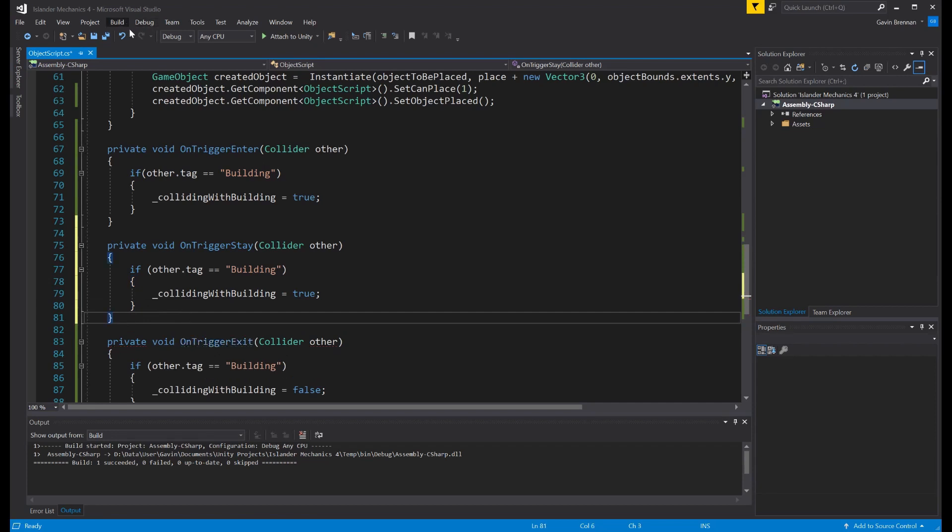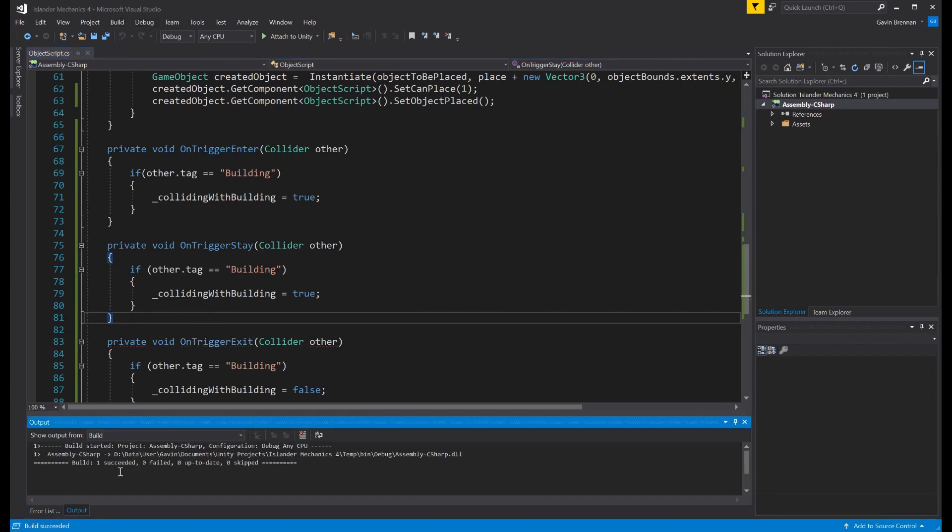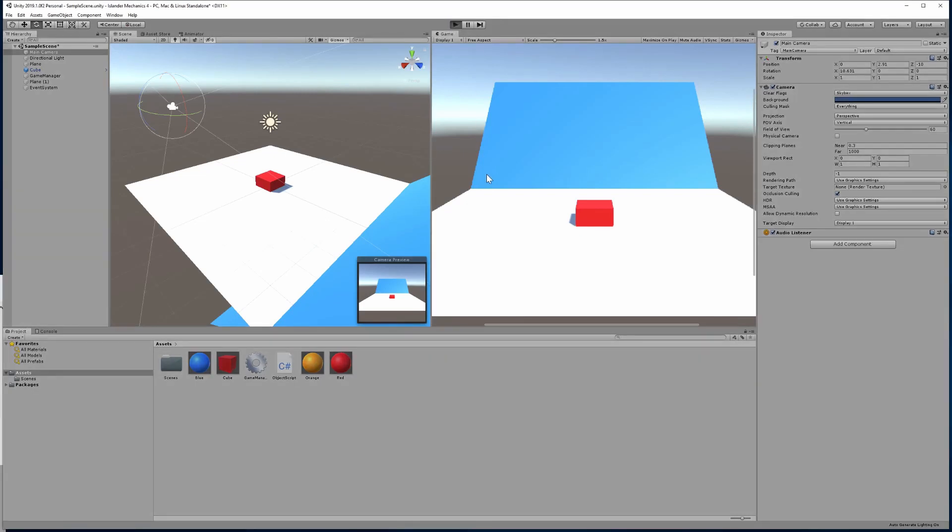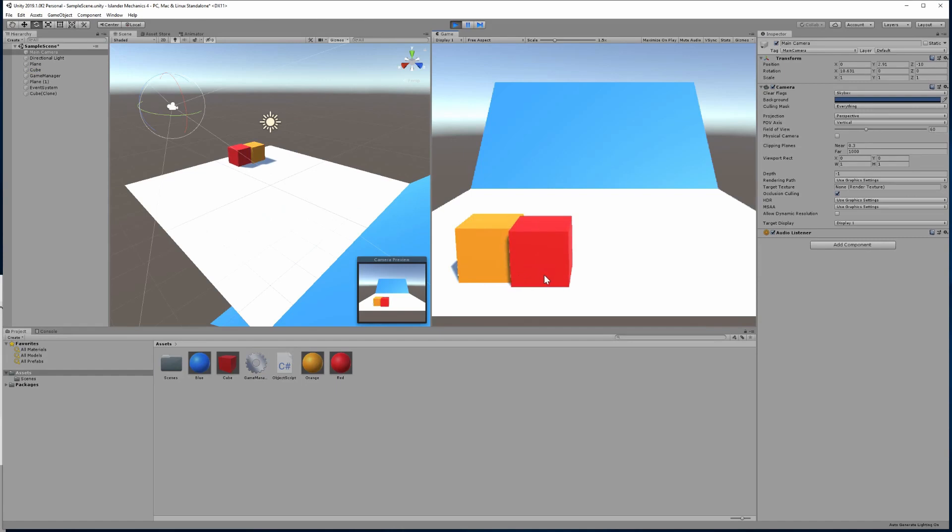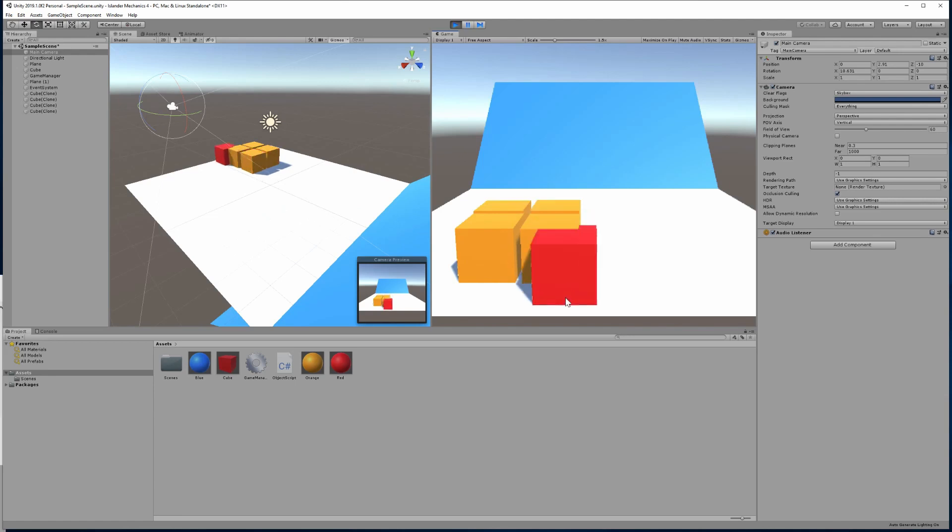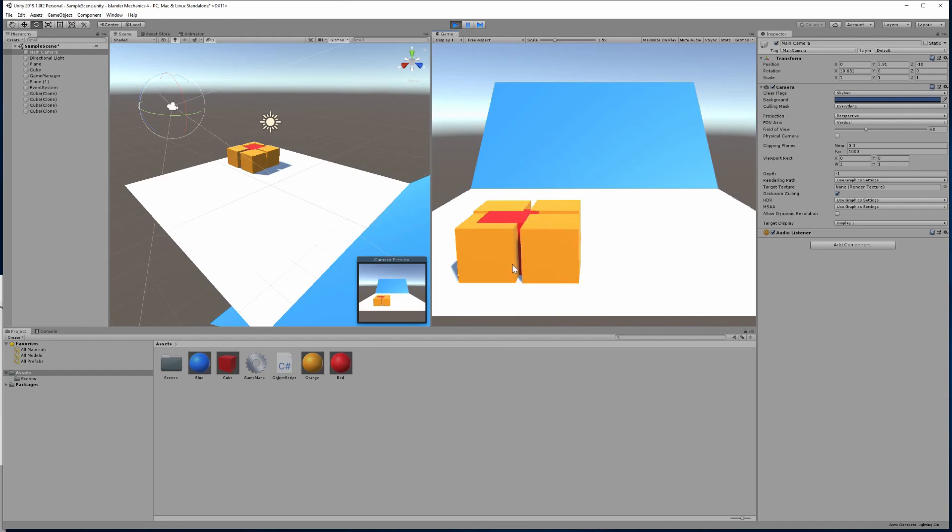So let's just close that method, build our project again, check for no errors, transition back into Unity, hit run and create that grid again, four objects. We should now find we can't recreate that issue. So it remains red as we exit one object going to another, it still remains red, staying through the top.